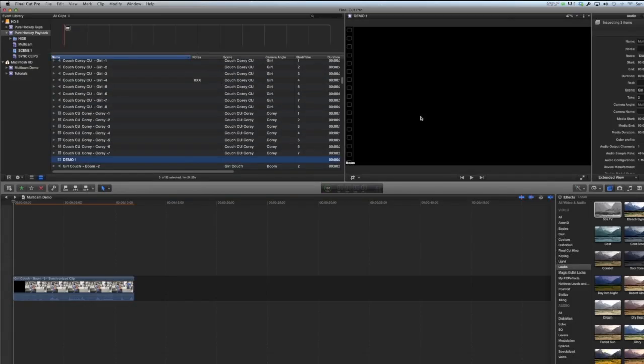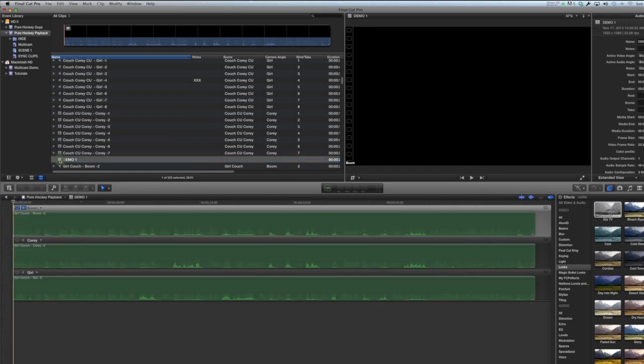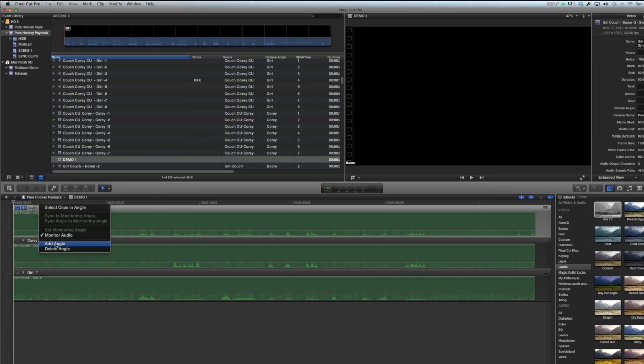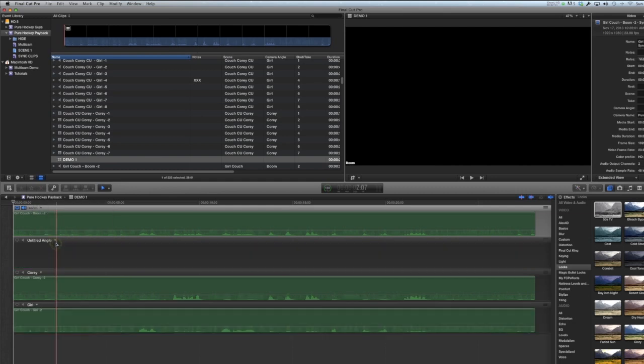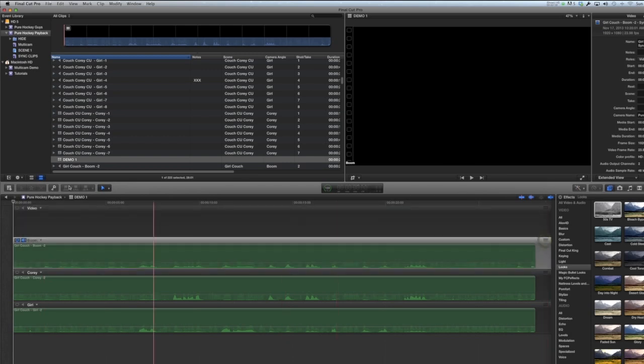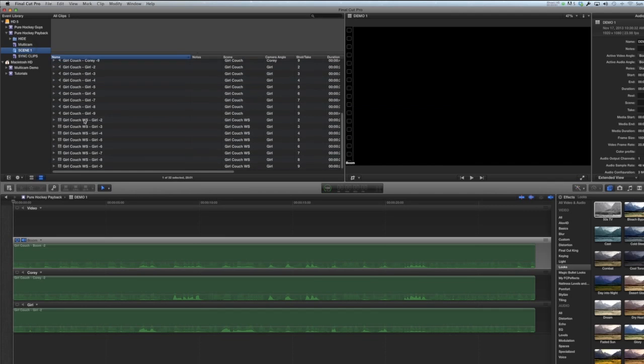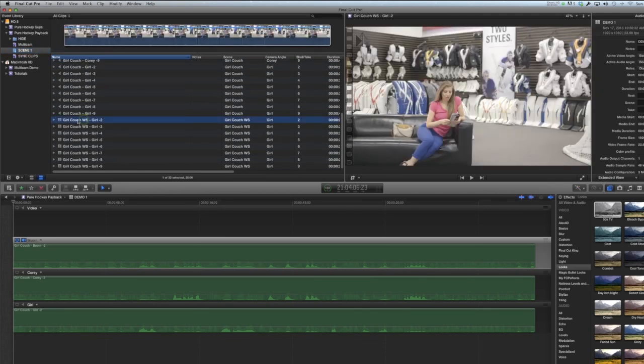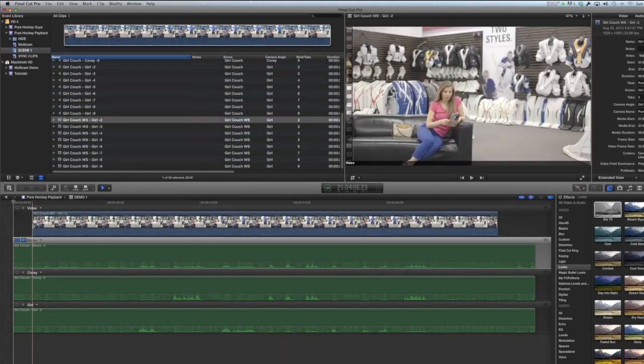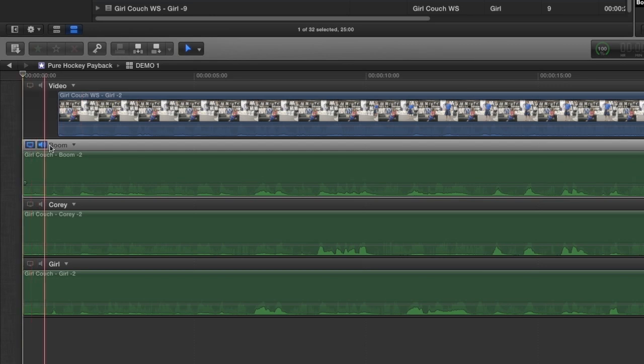So it will sync all the clips together, then you open up your synchronized clips and here they are. Everything is synced perfectly. And all you need to do to bring the video in is add an angle. Call this video. I can even move it to the top. And here is our video scene.